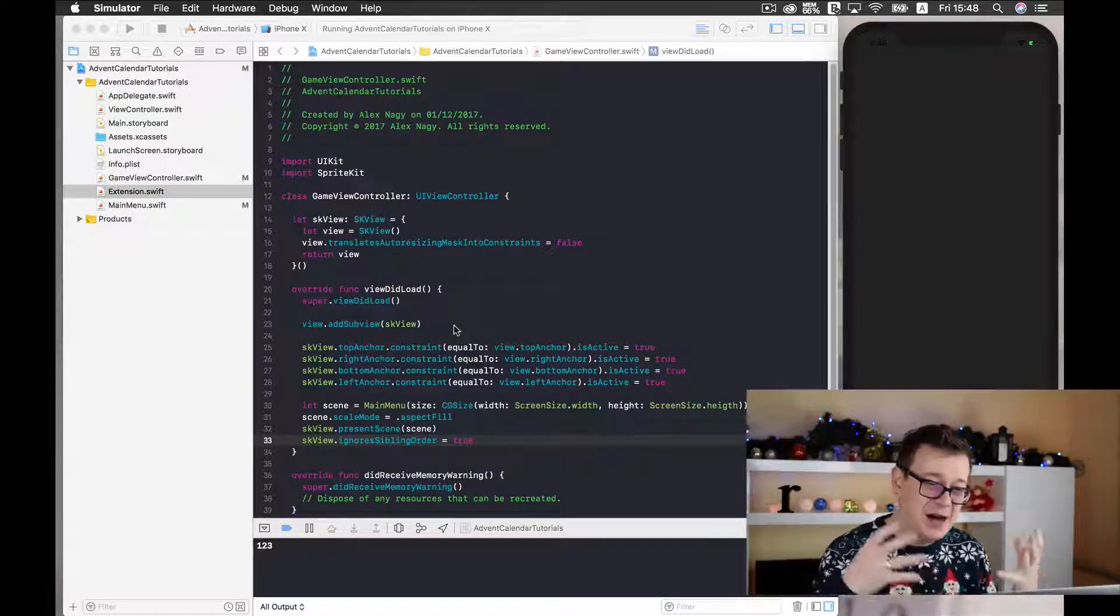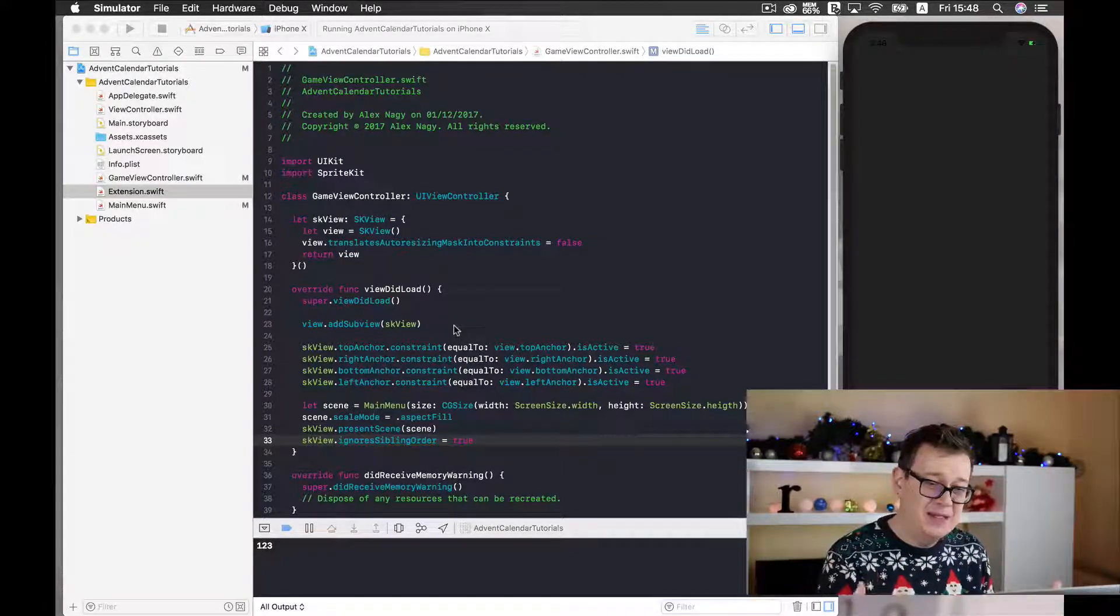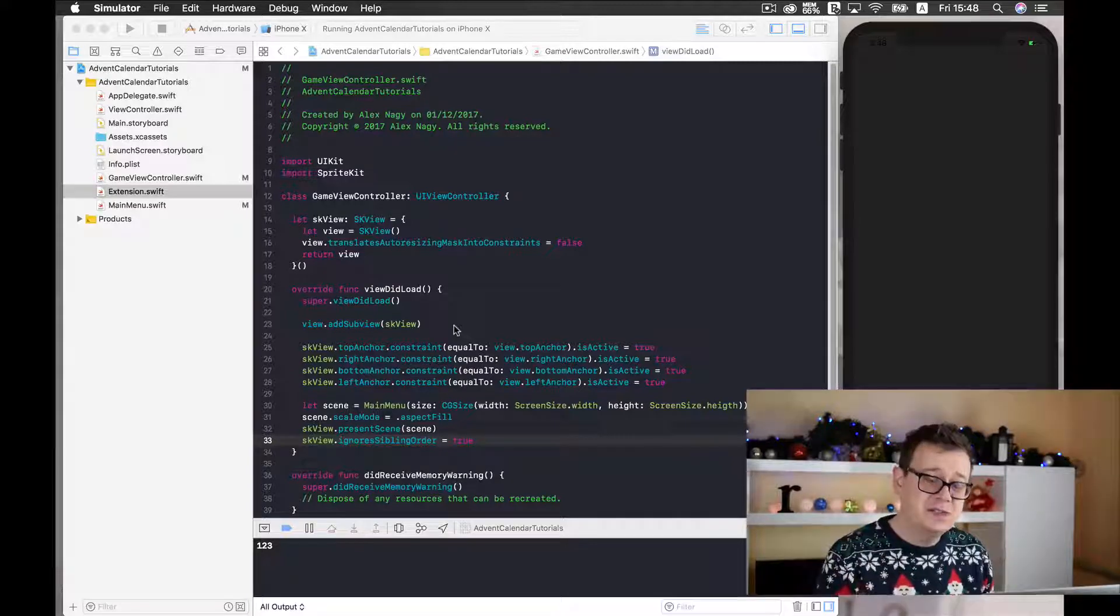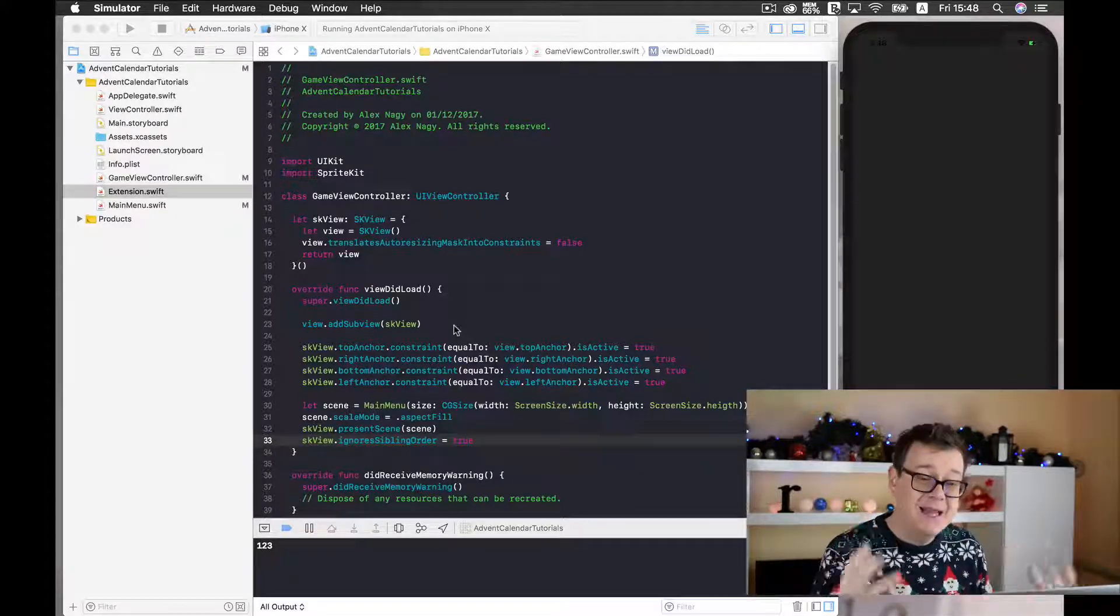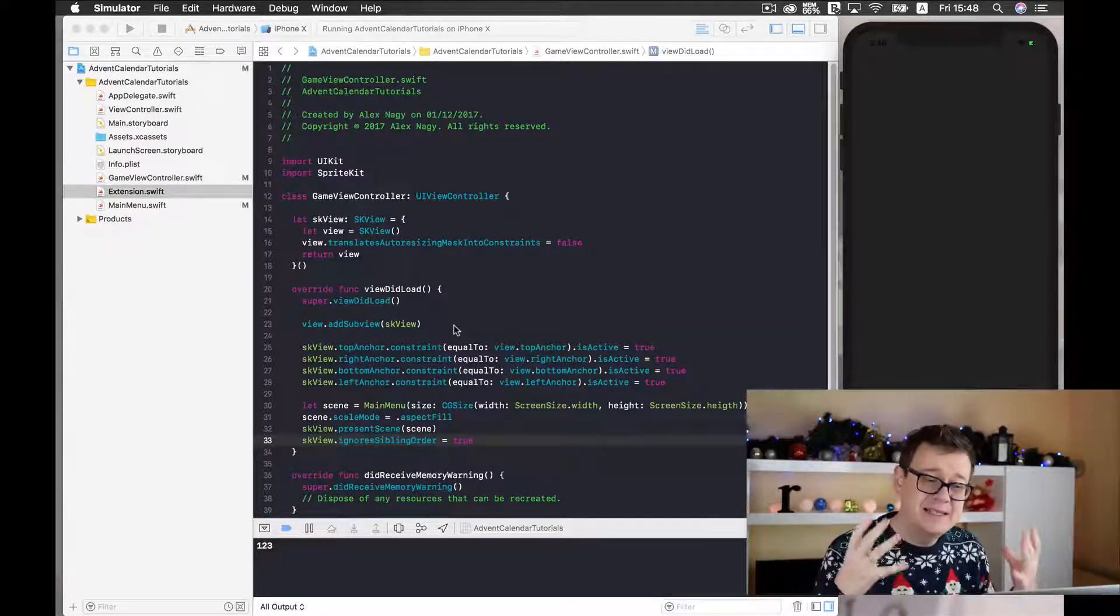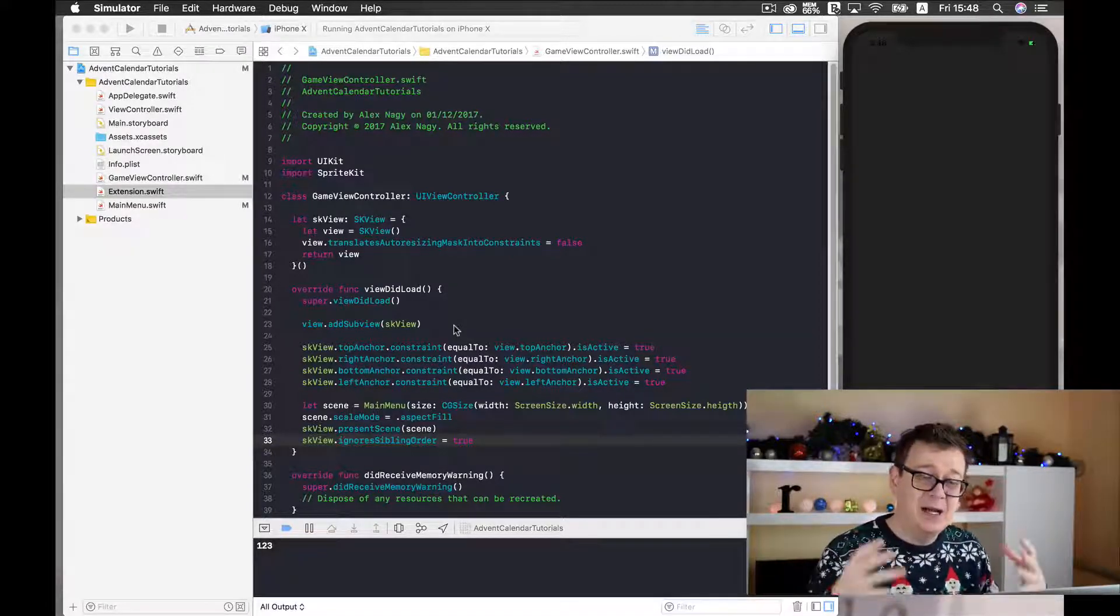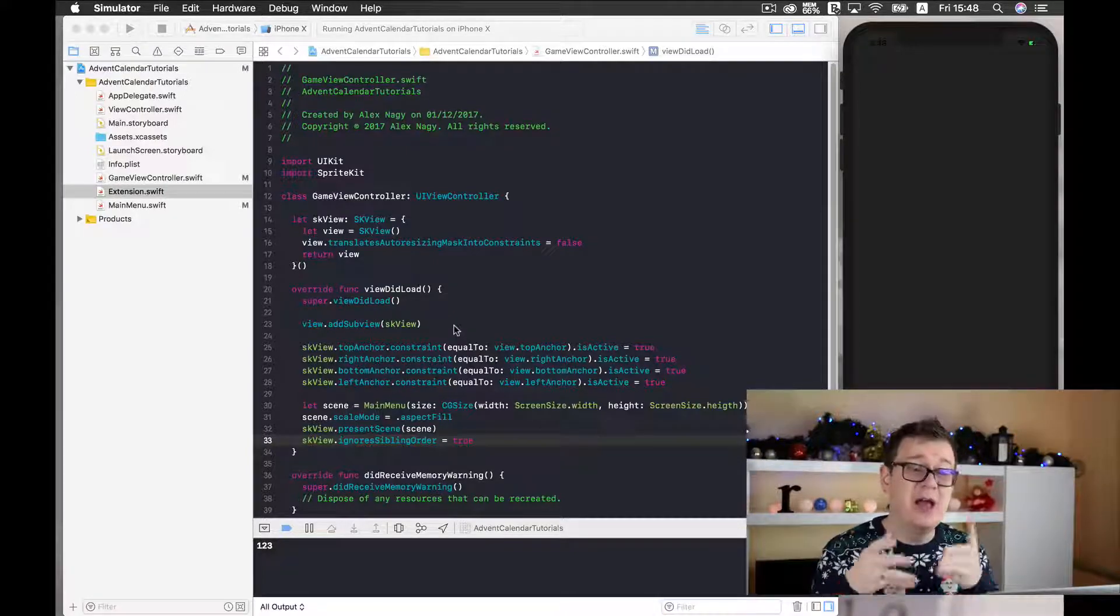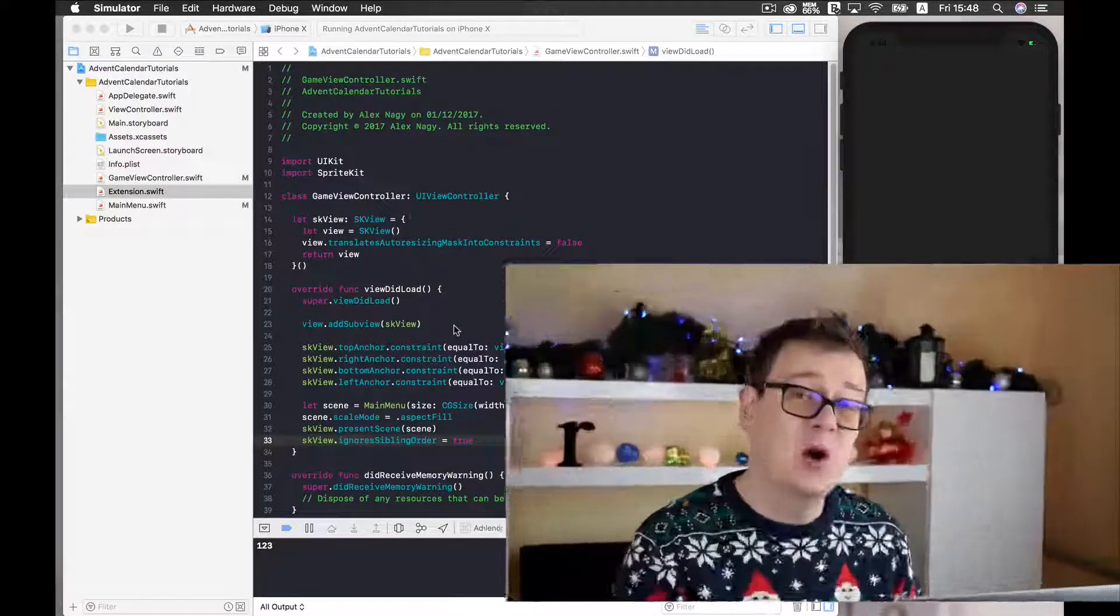And this is how simple it is to add a universal or a dynamic screen sized SKScenes into your apps.